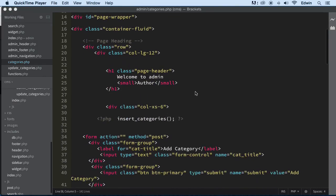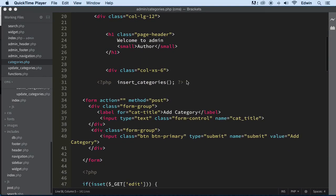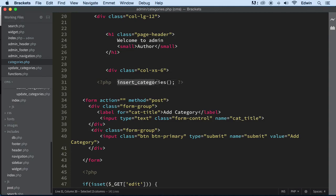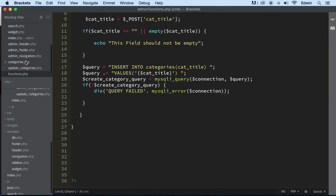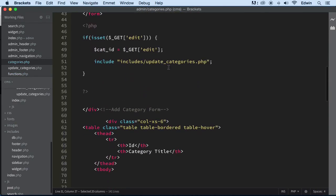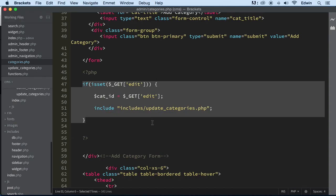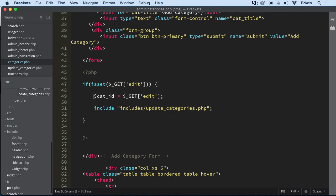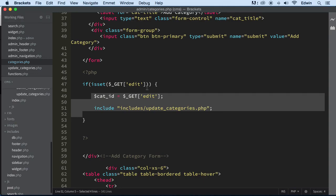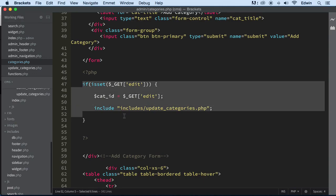Let's continue. We are refactoring. We already refactored the creating this one, the insert categories in the functions. Let's go ahead and refactor some other stuff. Right here, this is the update and include code. I don't think we should refactor this. This is actually very simple — it's probably going to take the same amount of code to refactor almost. So just leave it like this.